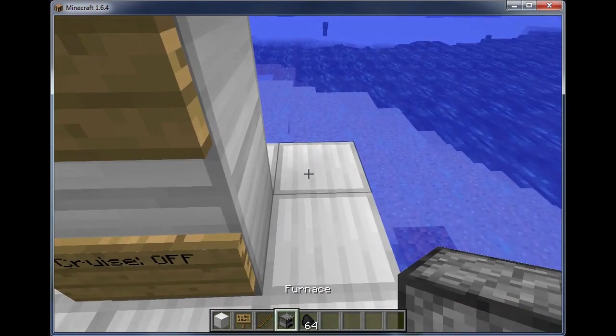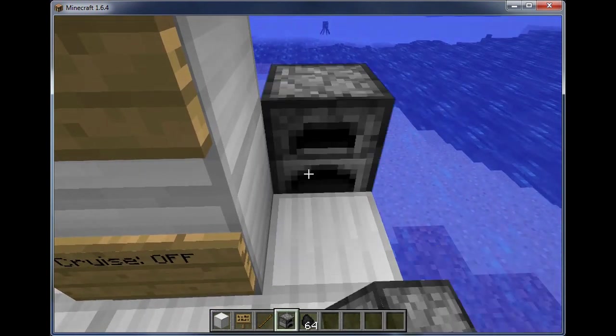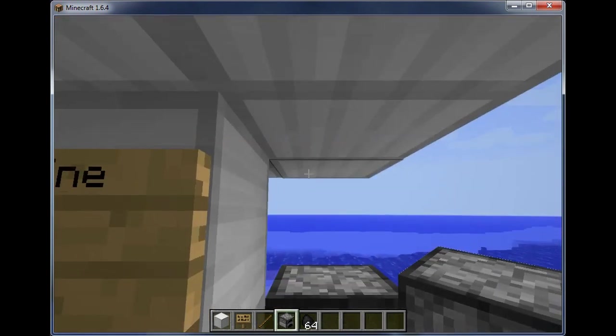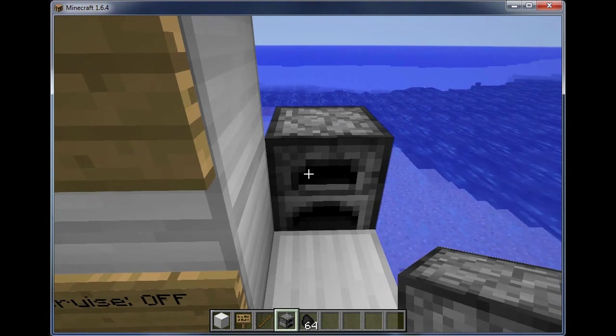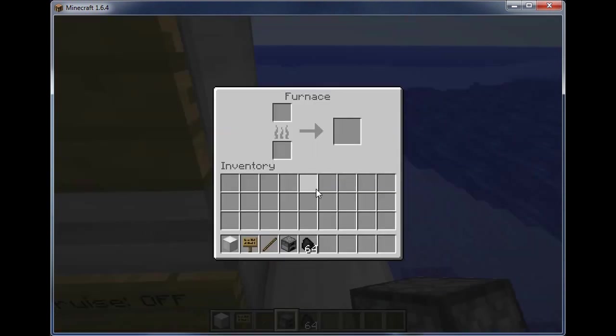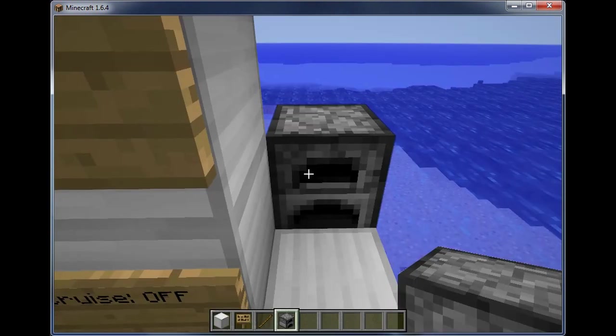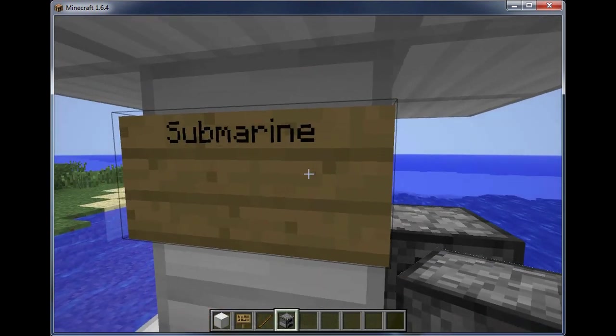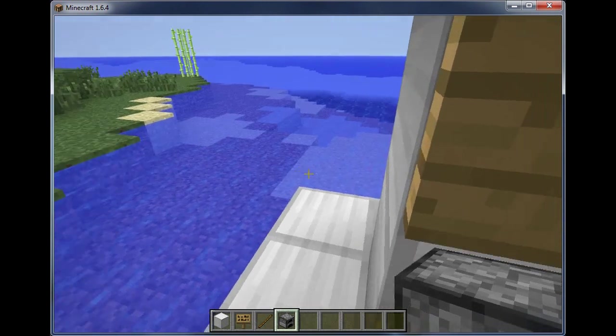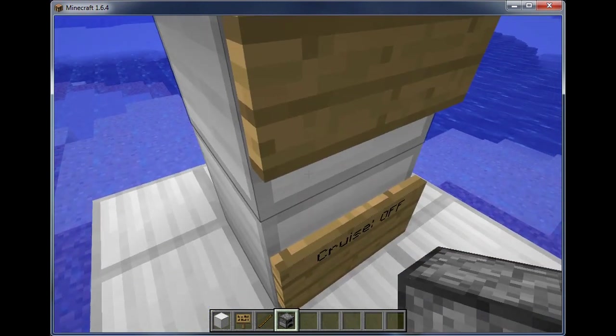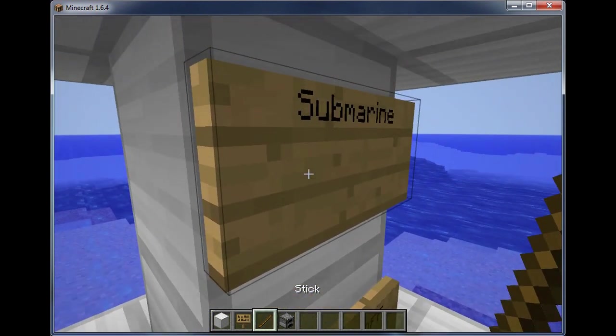Then we need a fuel source, because I've set submarines to require fuel. So we're going to put some coal in this furnace. That's our fuel source.